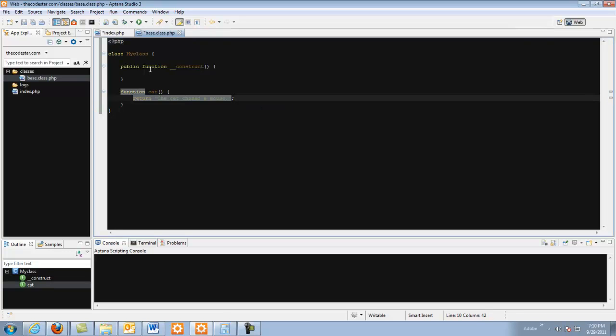And I like to use returns in my classes. I never use echoes. I would much rather leave the handling of the data to my index.php or whatever PHP it's being called from.